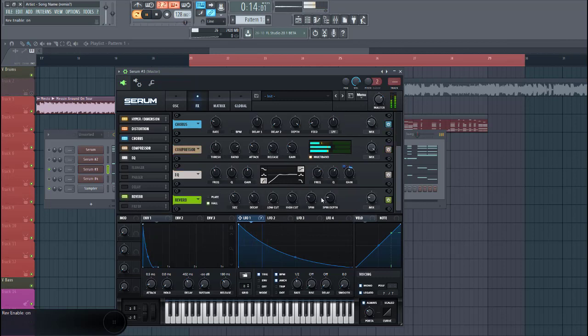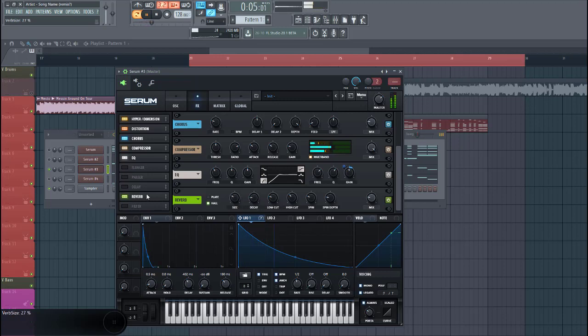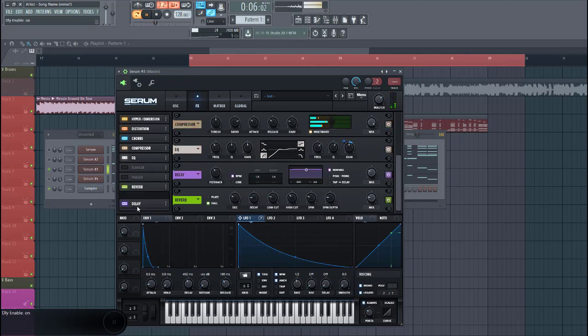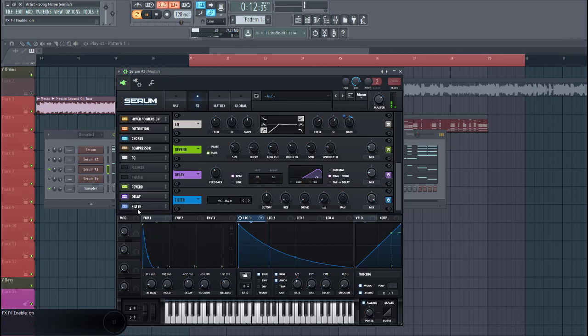Some reverb. Give it a low cut. Seek it like this. And some delay, just like a ping pong. And then we're gonna mix.